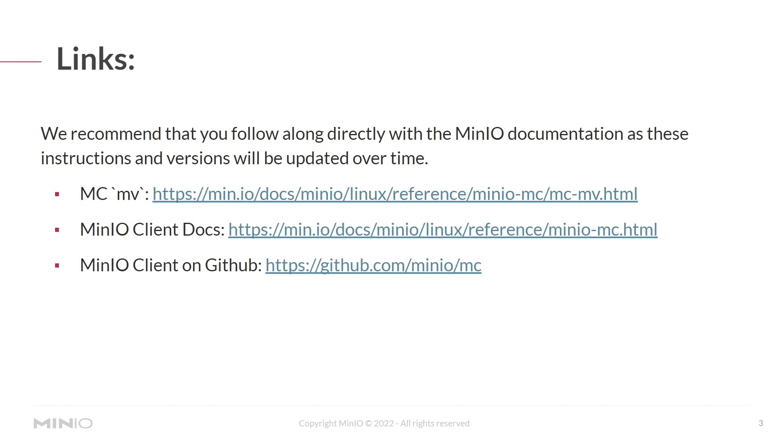You can follow along with the documentation directly, which is recommended as the instructions and versions will be updated over time. We'll leave these links in the description. Let's jump into a lab.